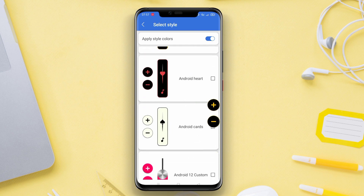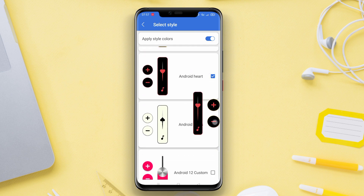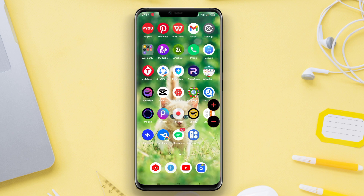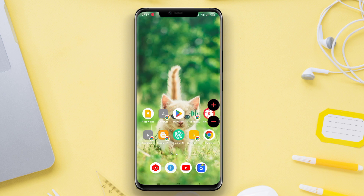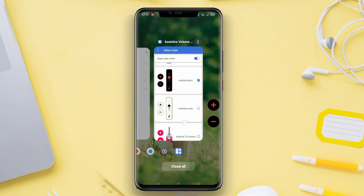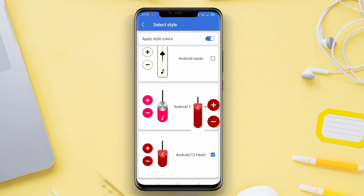Assistive Volume Button also comes with various customization options, allowing users to adjust the appearance and functionality of the virtual volume button according to their preferences.